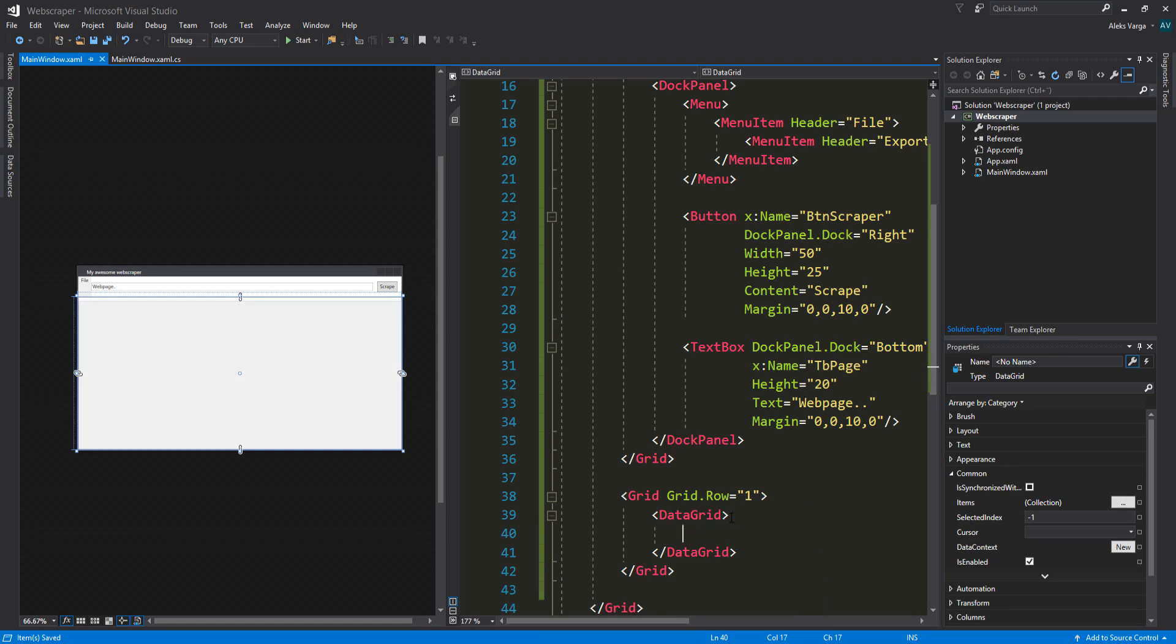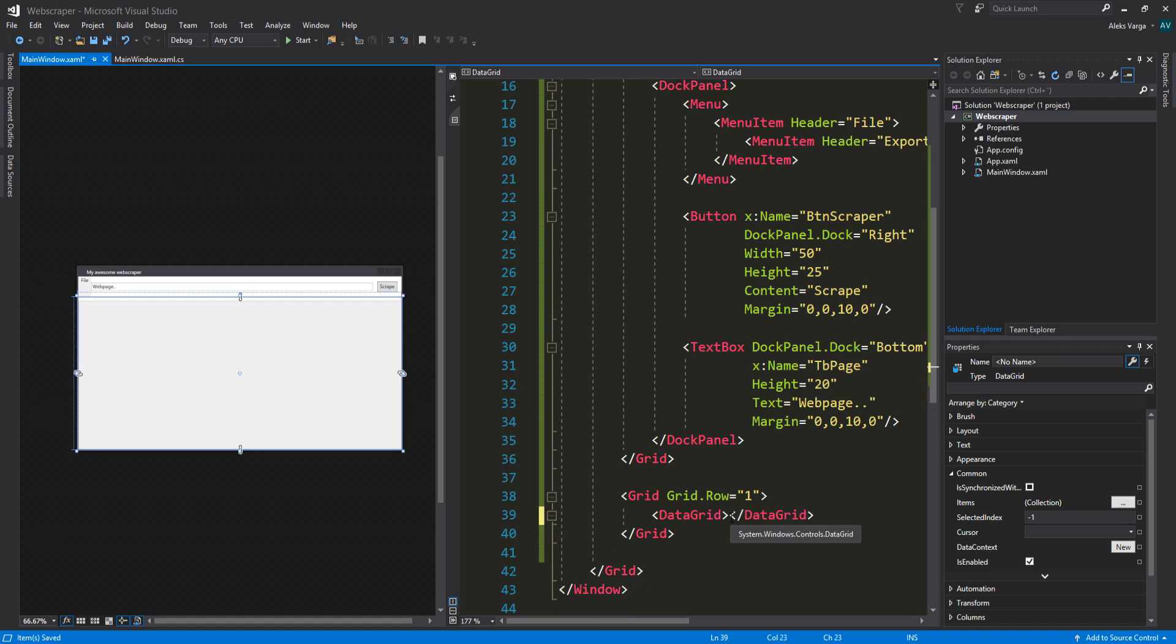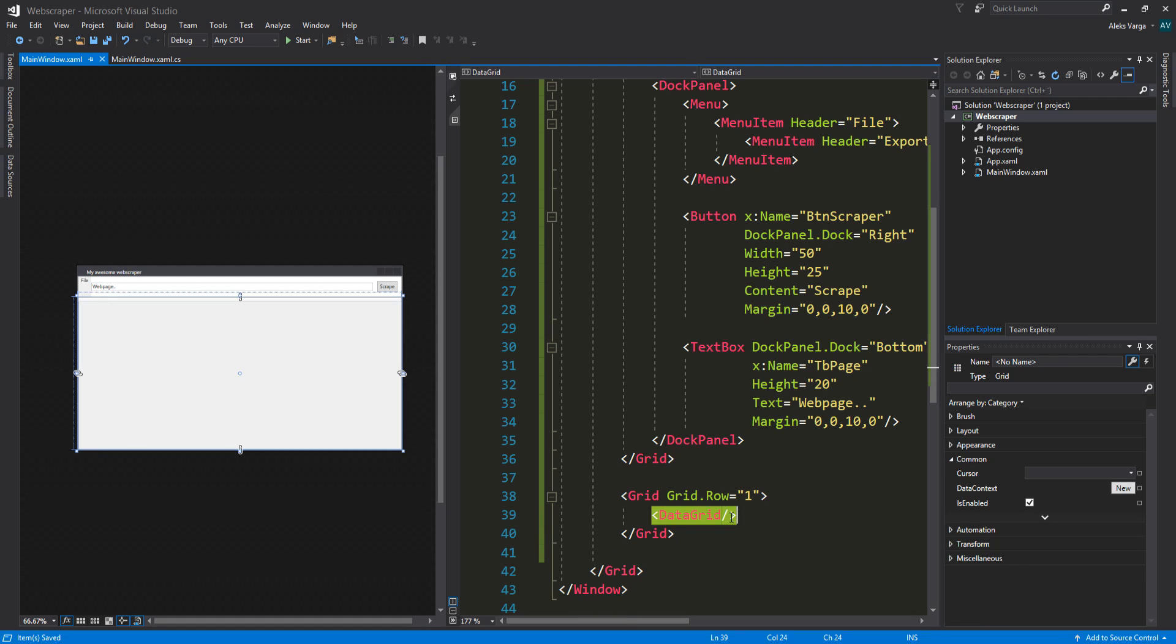This can actually be self-closed as well, because we're only going to data bind it. I'm not going to add anything special to it besides the item source.